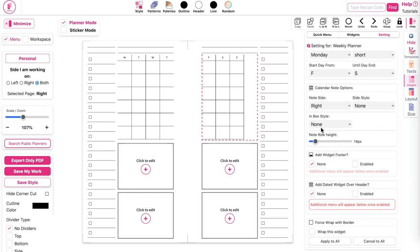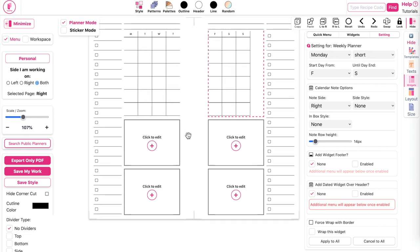The reason I suggest adding a notes box on the right side of the calendar is to have equal boxes on both sides. On the left side you have four columns, but on the right side you'd only have three columns because Monday–Thursday has four days while Friday–Sunday has three. By adding this additional notes box at the end of the right-side calendar, you also get four columns, making the left and right sides equal.